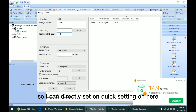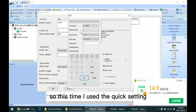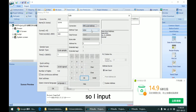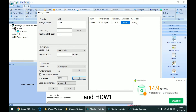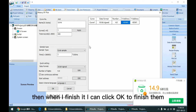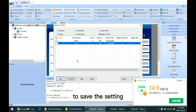I can directly set it on quick setting here. So this time I use the quick setting. I input HDW0, and we can see it fills up HDW0 and HDW1 into this table.